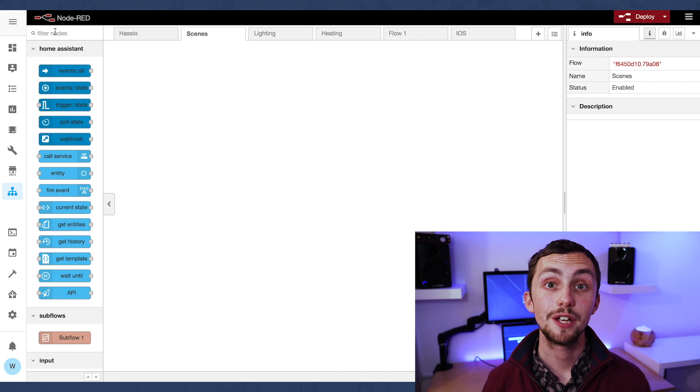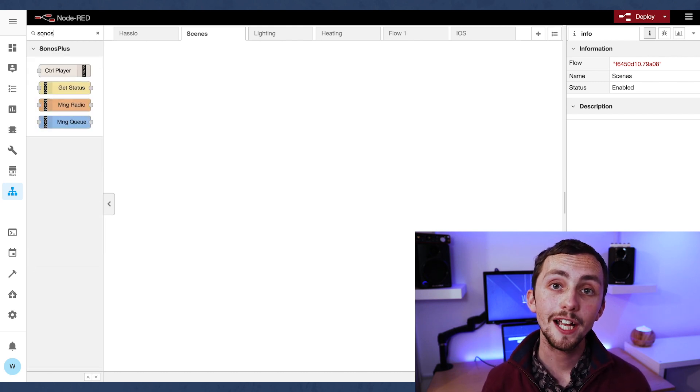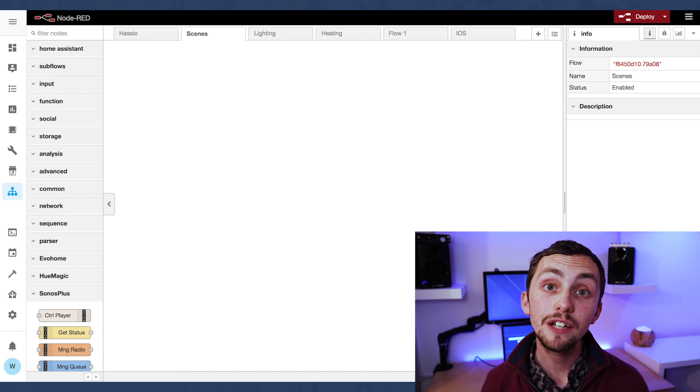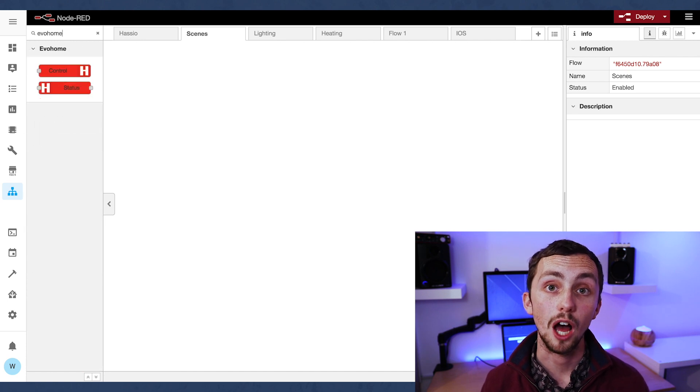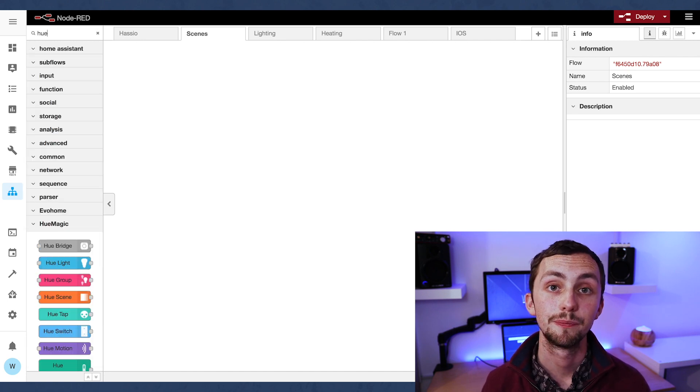As with normal automations you can control scenes and devices in Node-RED, but the added benefit of Node-RED is pallets. You can download certain pallets for certain types of devices which give you direct control of the device API, meaning much more precise control and more functionality. I have pallets for my Evo home setup, my Hue lights, and my Sonos speakers.